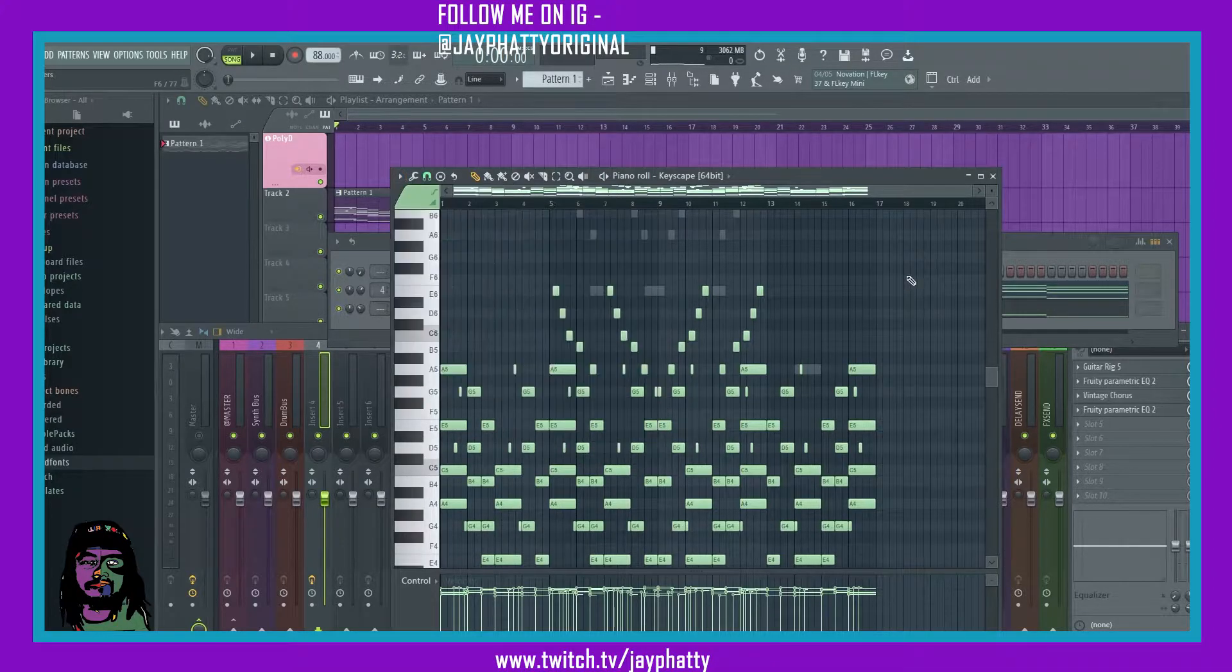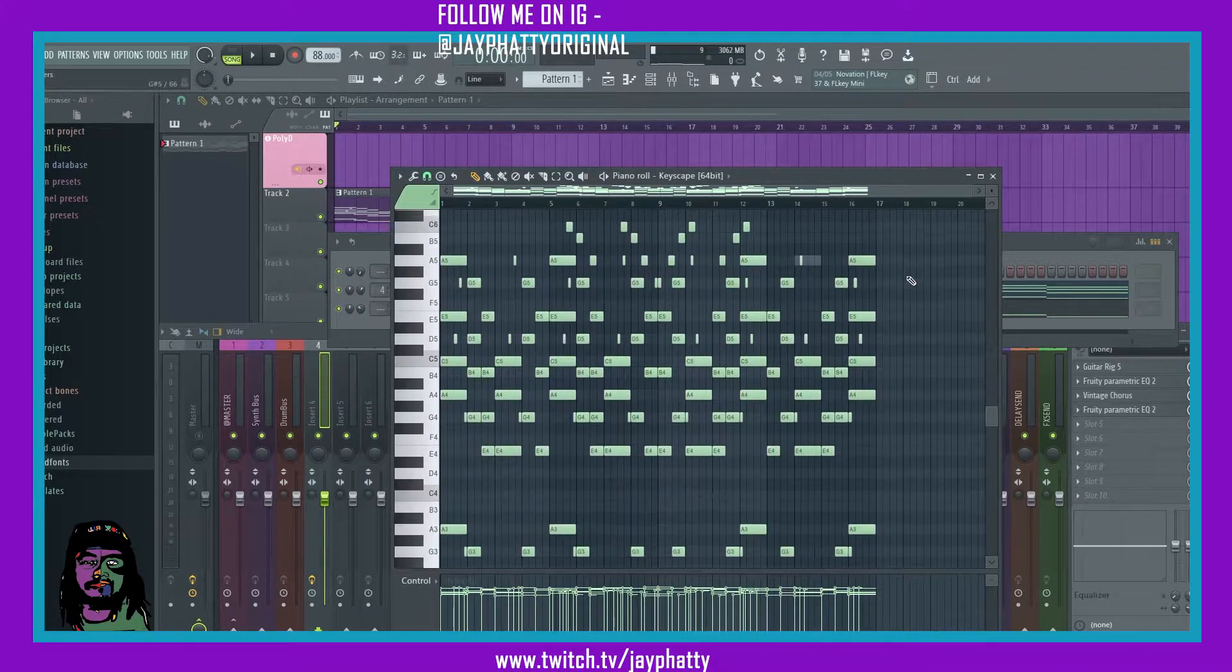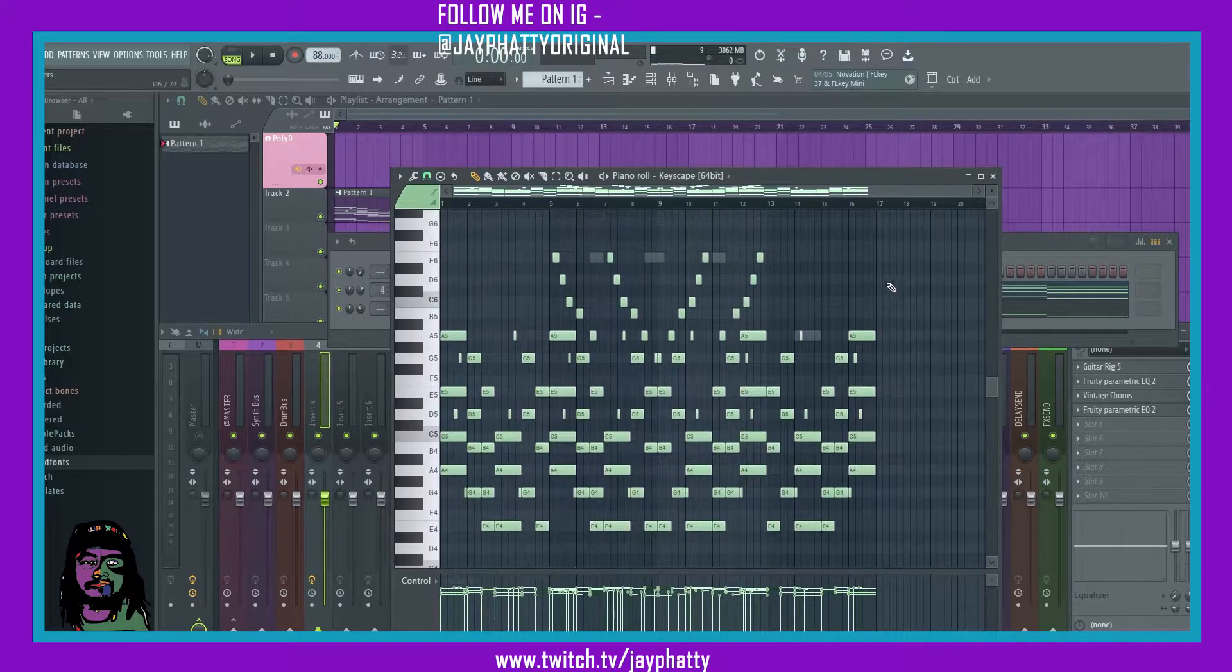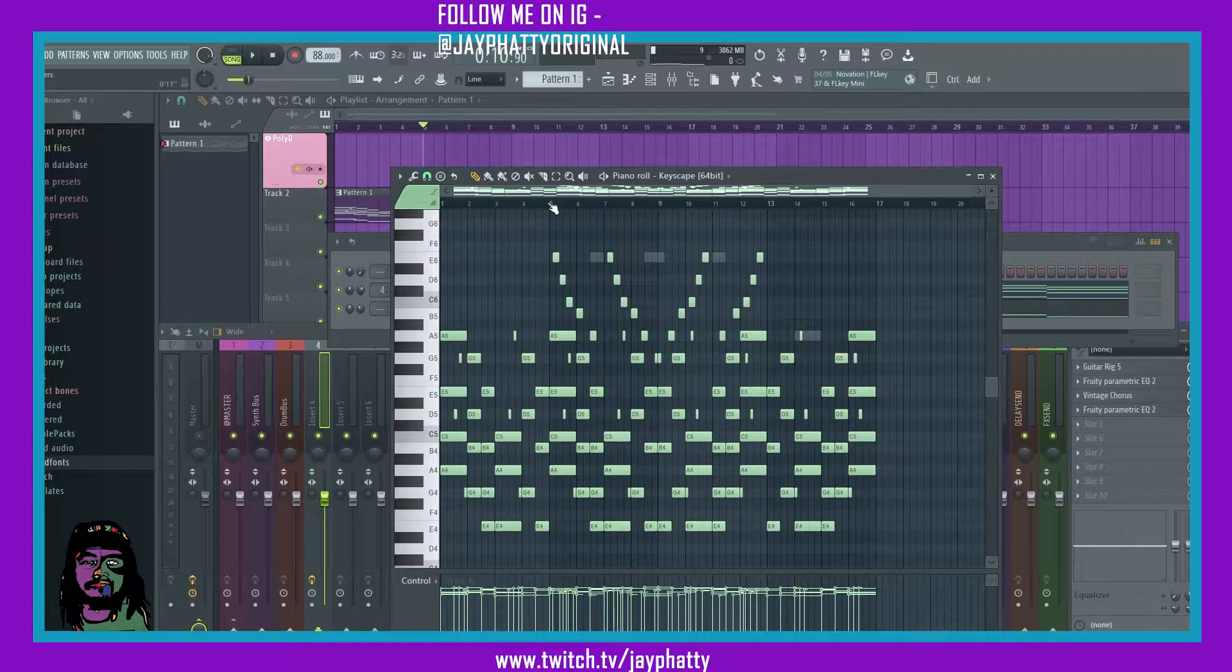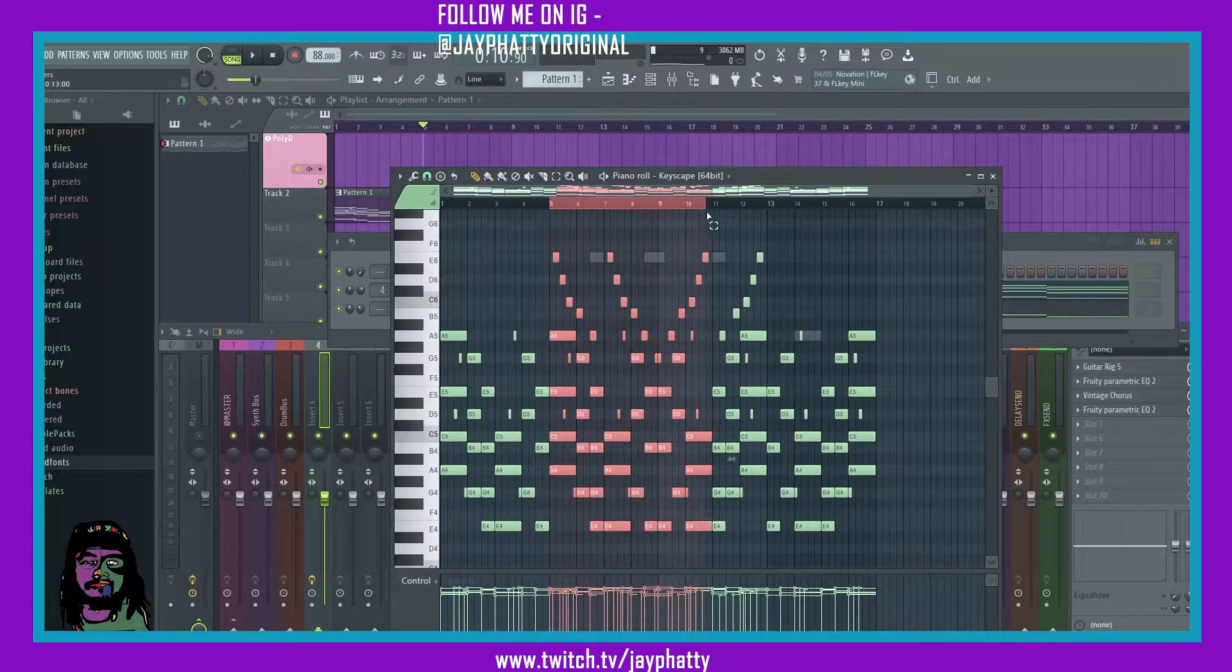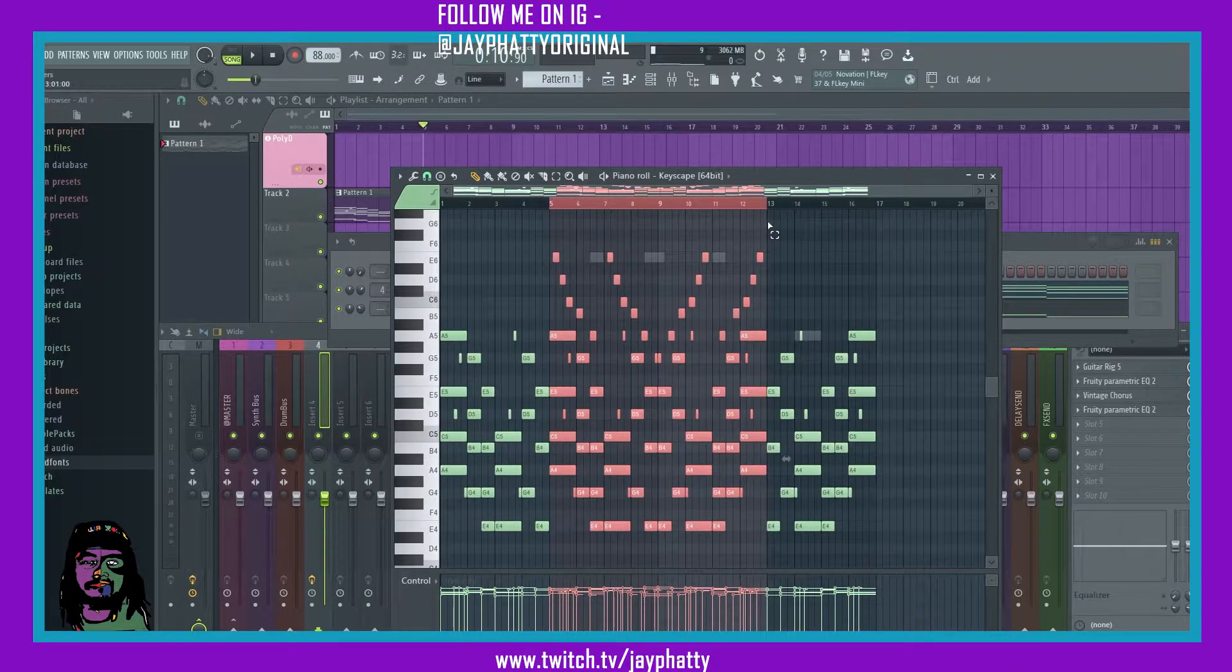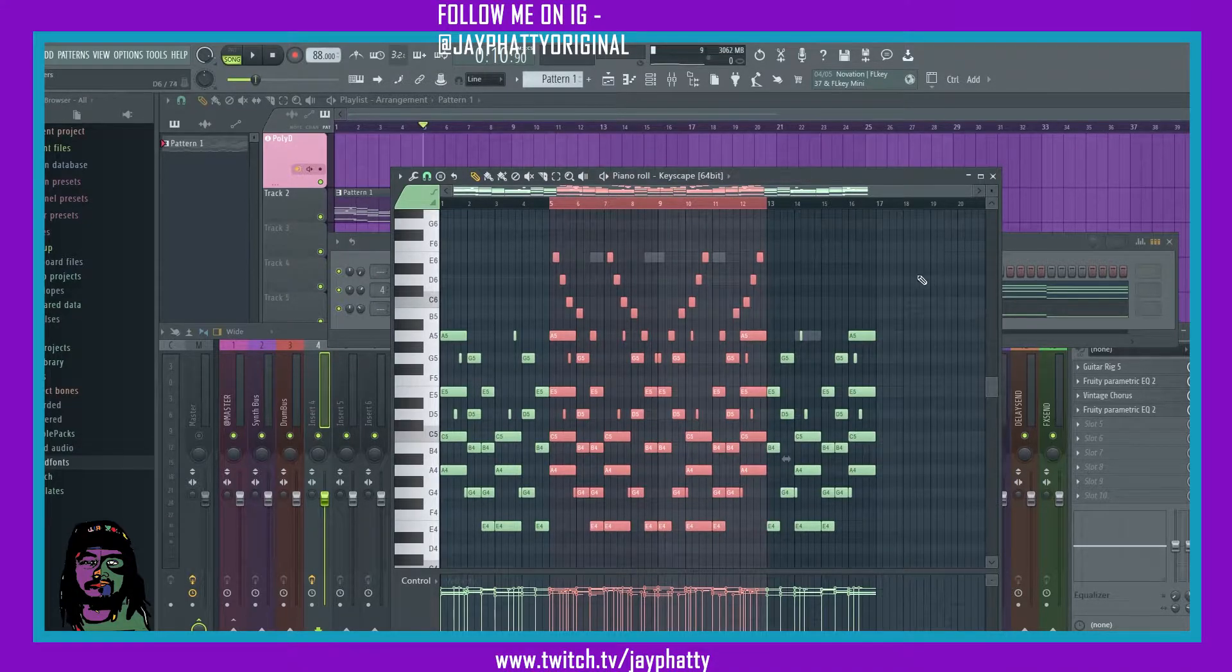You can do Alt-O to get that same tool, but it's just a shortcut for it. Alright, so here's the melody that I got right now. We'll just play this main part because this is the part we're gonna be editing with the LFO.